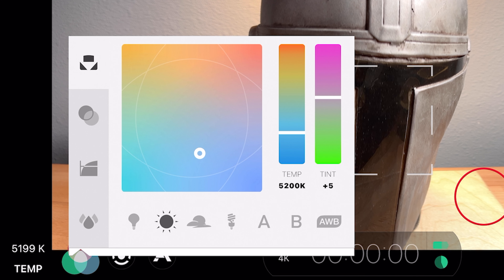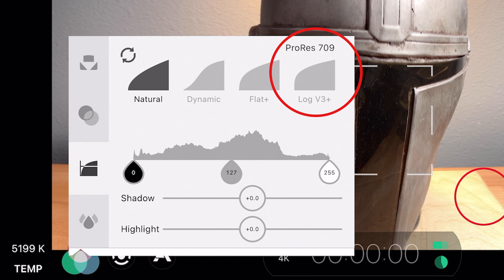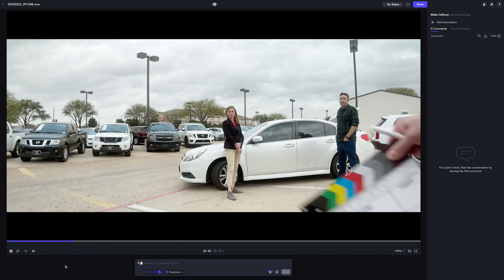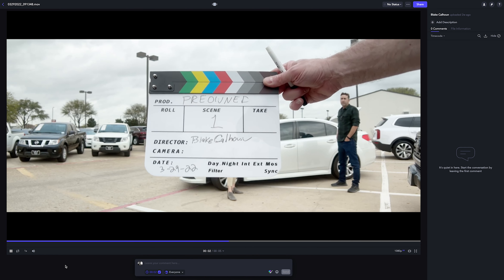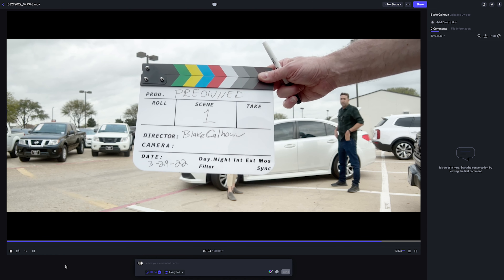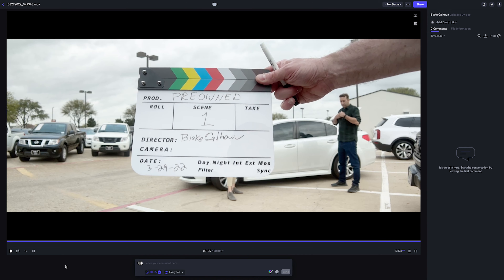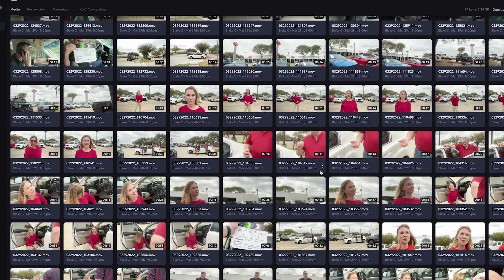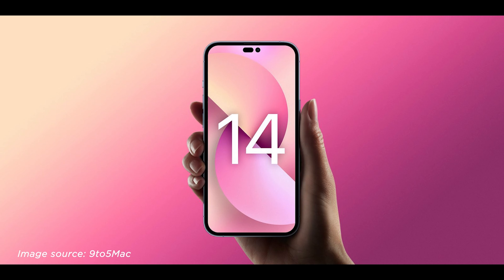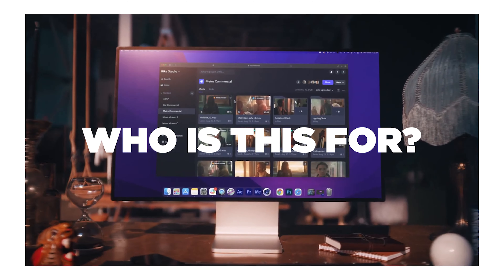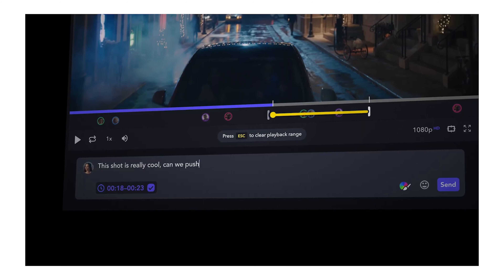By the way, are you noticing anything interesting about these files I uploaded? They're actually logged. ProRes Log is now in Filmic Pro 2 as part of this update — they call it Log V3 Plus, and I'm going to have a video about that very soon. Transferring these large ProRes files from your phone to a computer is a very slow process at the moment, and I definitely hope this changes in the future with the addition of a USB-C or Thunderbolt port on the next iPhone.